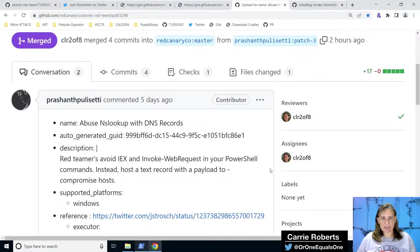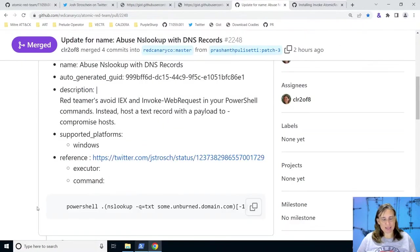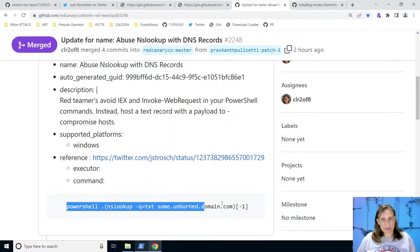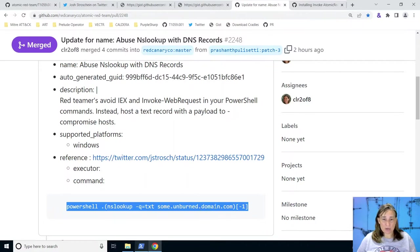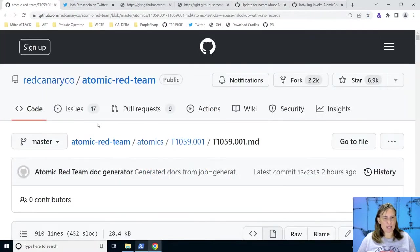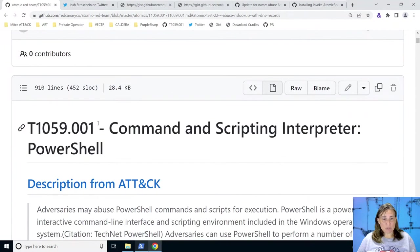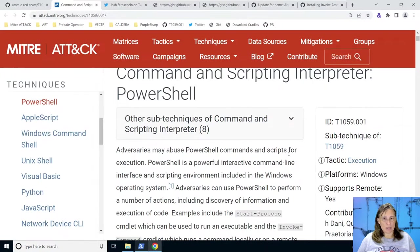Hello, Carrie Robert here. Today, in our Atomic Spotlight, we're going to look at a new atomic test that was added today by Prashant Pulisetti. In the description, they talk about how we can use NSLOOKUP to query a text record on some domain, and whatever's returned, we could use that to execute. So it's kind of obfuscation mixed in with command execution. In this case, the new test was contributed to technique T1059.001, command and scripting interpreter using PowerShell.